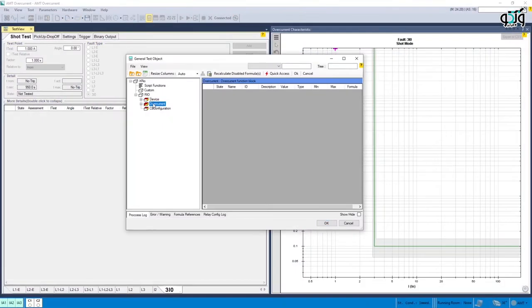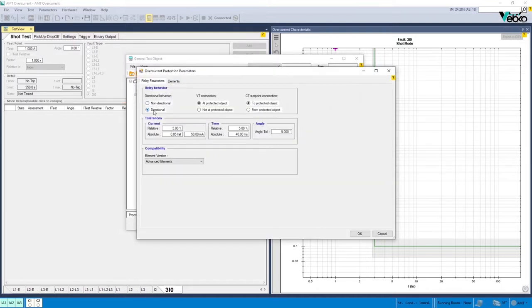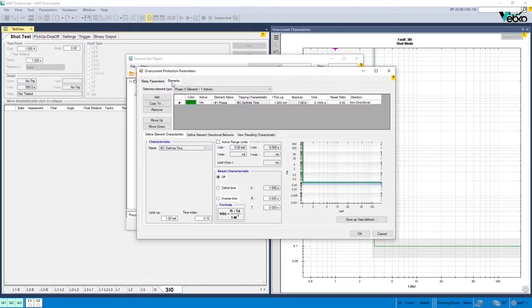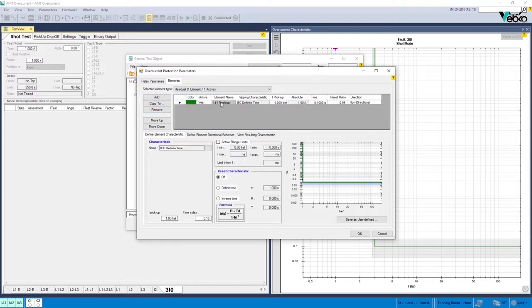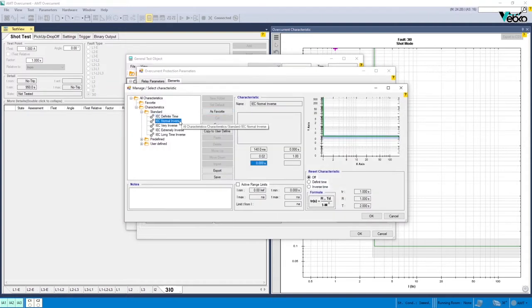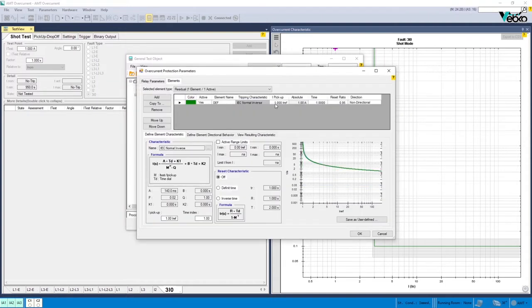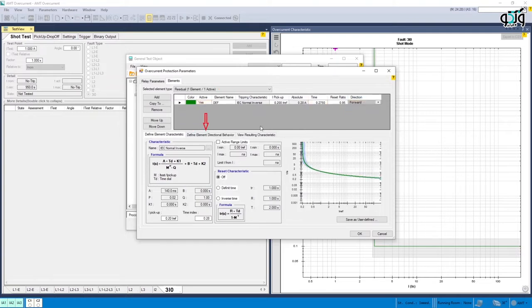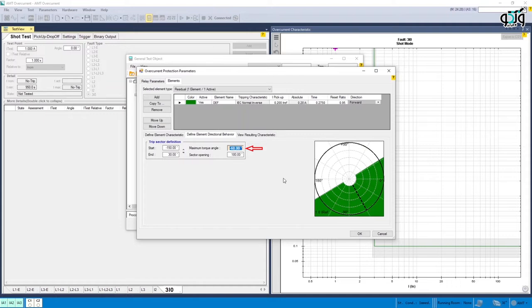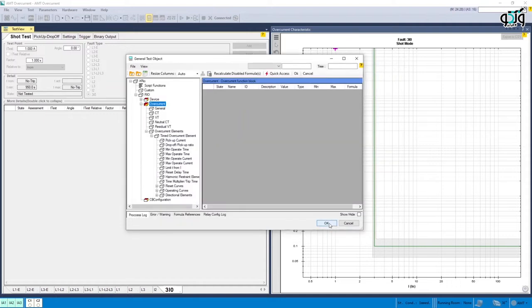If the user wishes to test the directional residual current function manually and without using Xtreo or CSV files, they only need to double-click on the overcurrent element in General Test Object window and by selecting the directional element in Relay Parameters tab, enter the setting values in Elements tab. Residual section is used for this purpose. Also, in Define Element Directional Behaviour section, the operation angle is entered. Here this angle is set at minus 60 degrees.